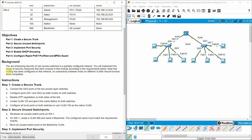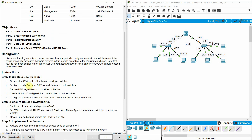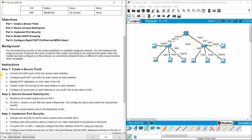Background: you are enhancing security on two access switches in a partially configured network. You will implement the range of security measures covered in this module according to the requirements below. Note that routing has been configured on this network, so connectivity between hosts on different VLANs should function when completed.